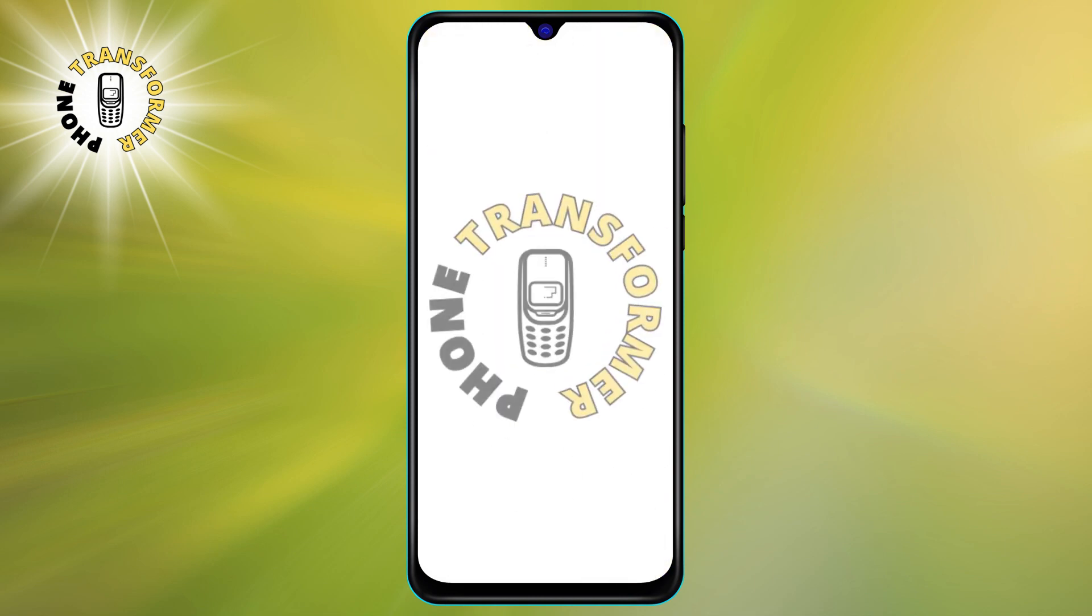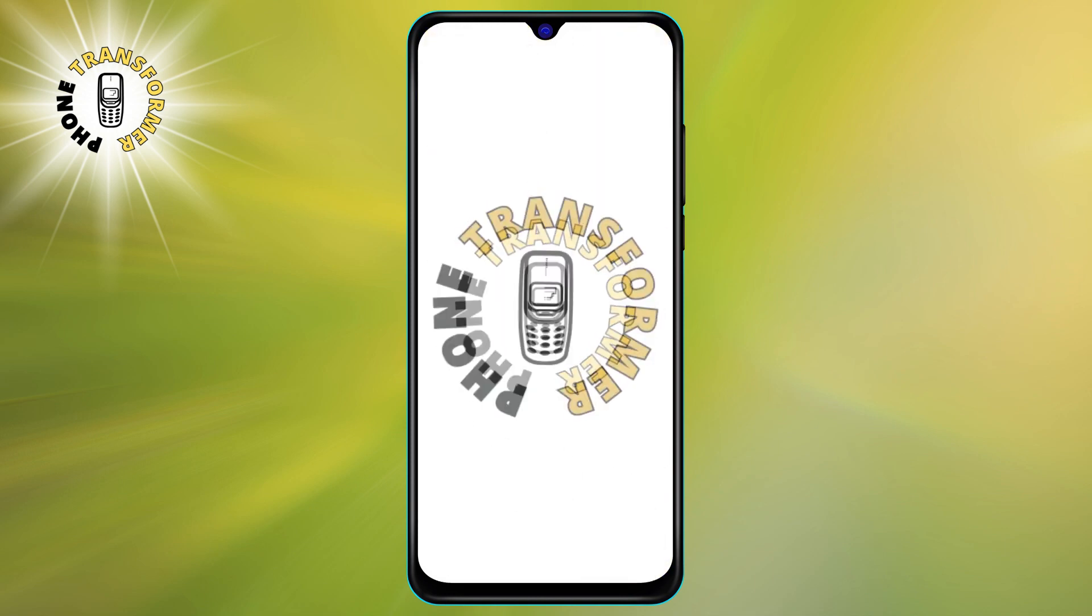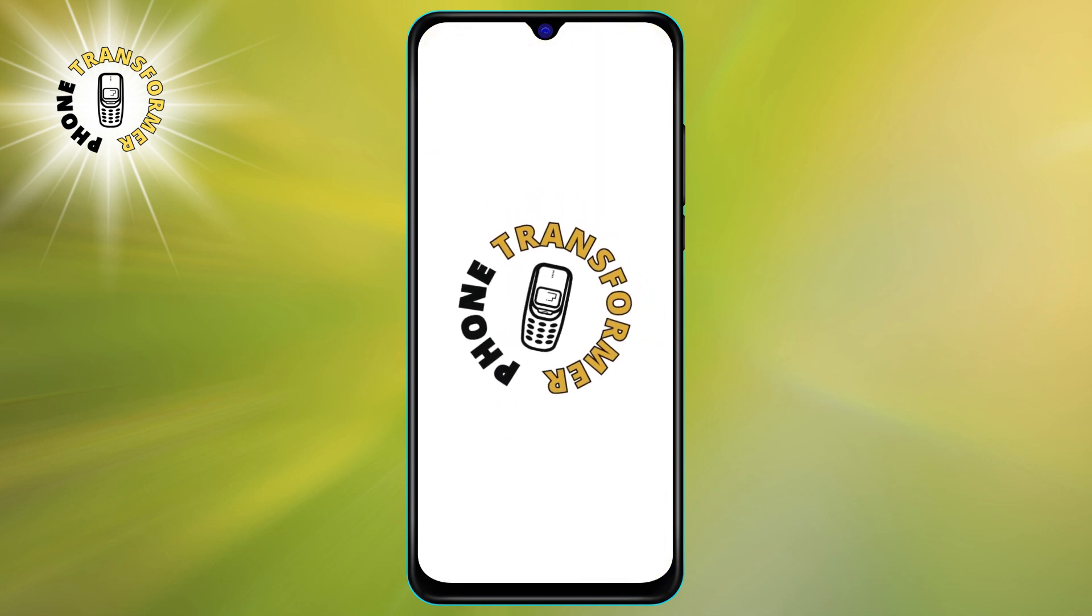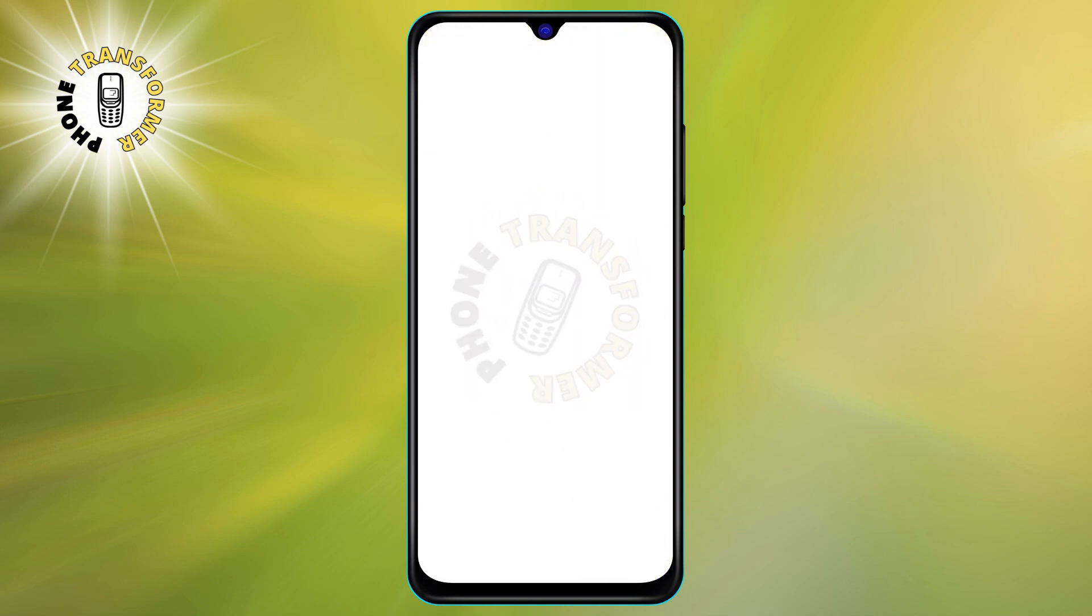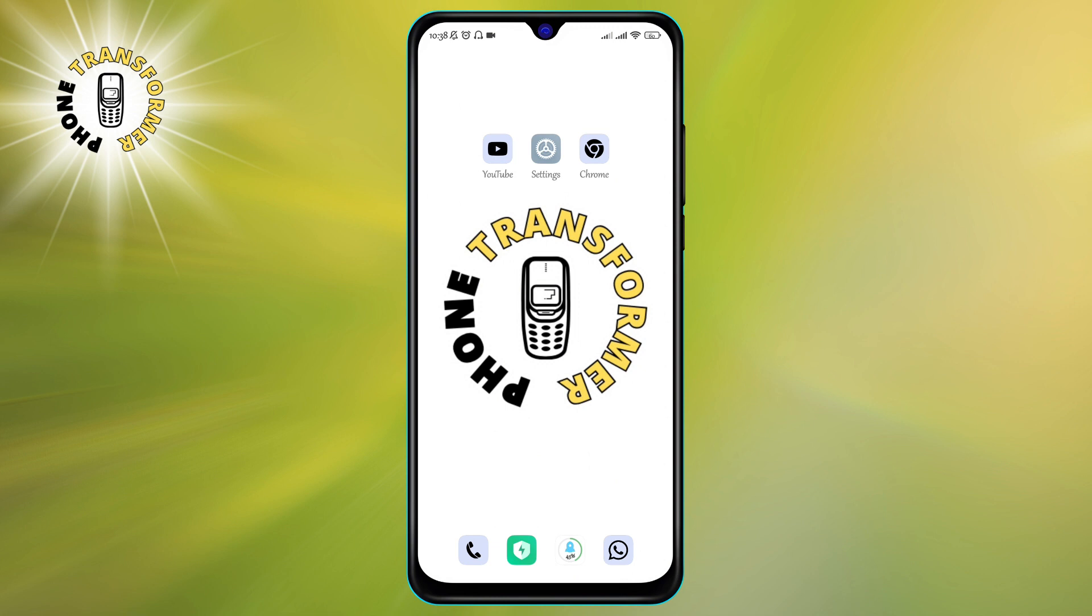Hello, everyone. Welcome to Phone Transformer. In today's video, we are going to talk about a serious problem that many Android users face: hacking.